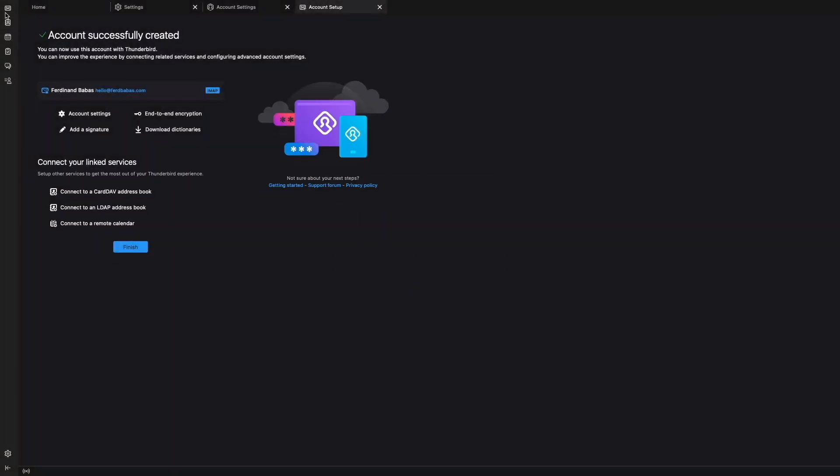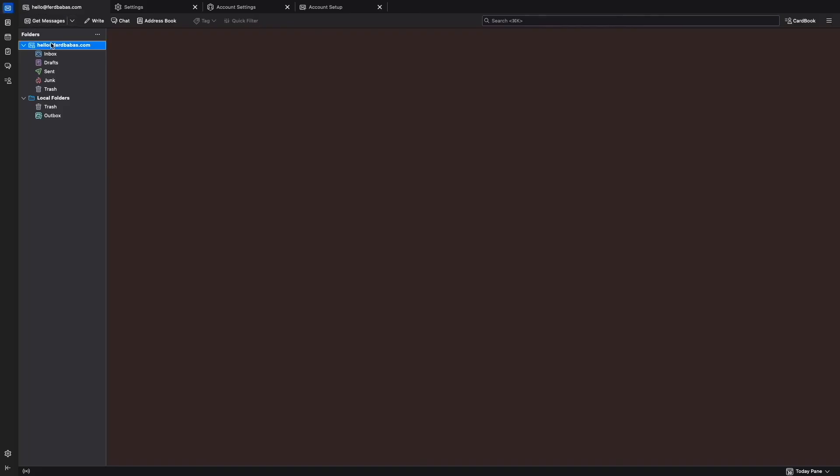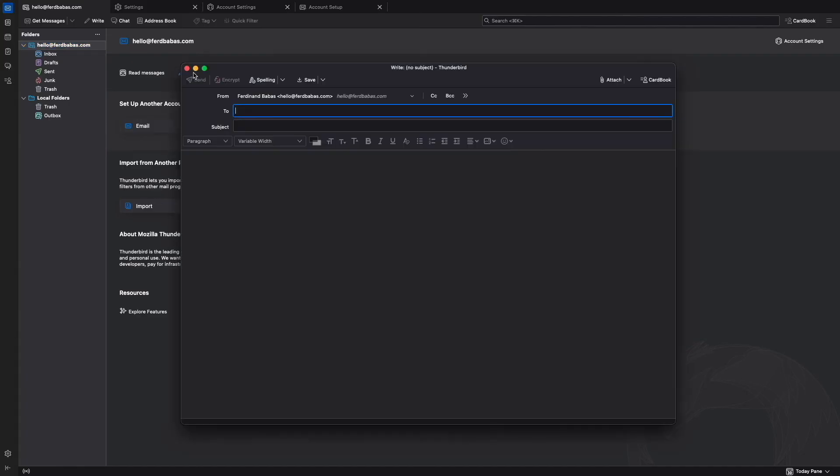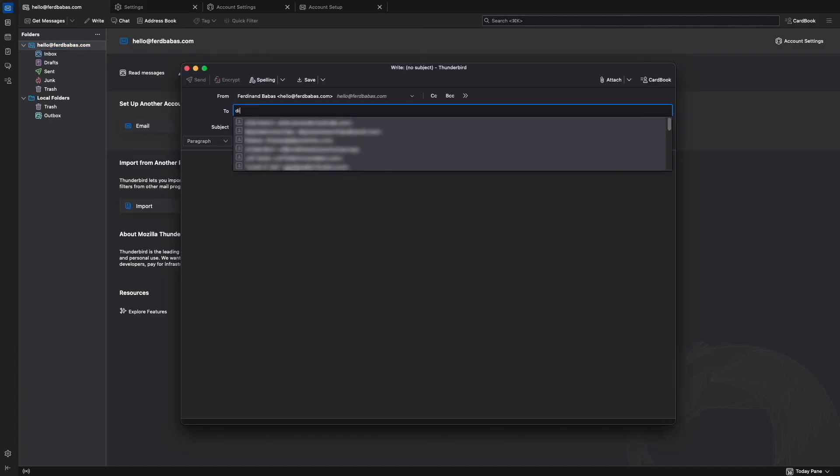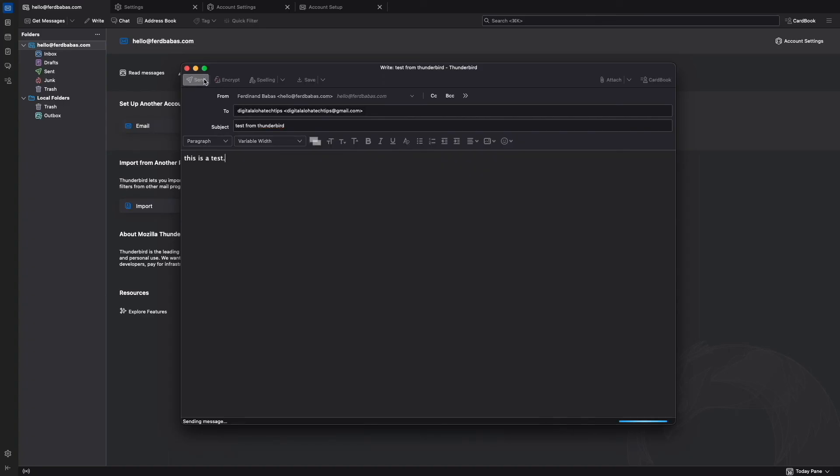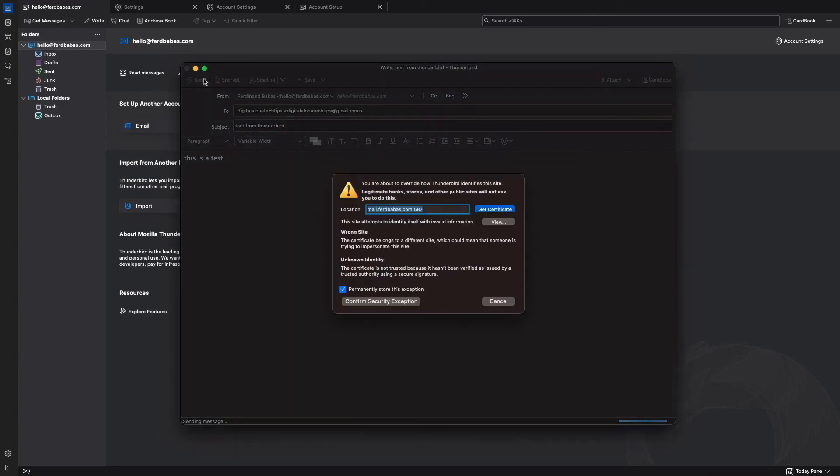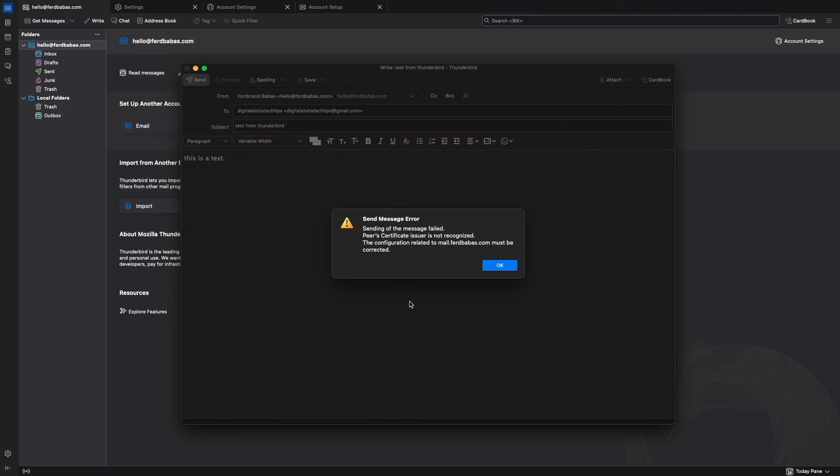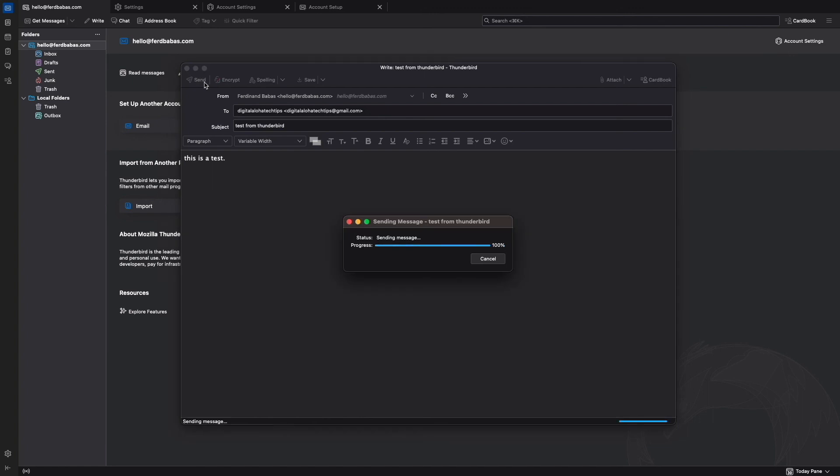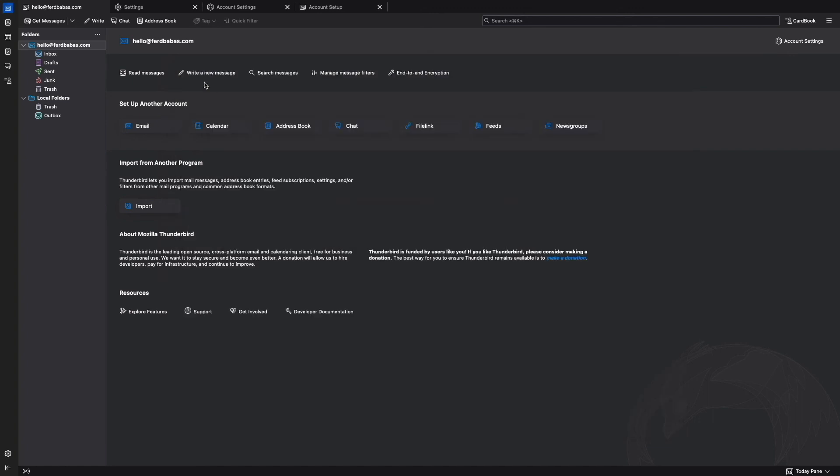I'll add security exceptions from these warning windows. Then I'll bring up the newly set up email account and compose a test message that I'll send to my gmail account once again. I'll click send, confirm another certificate exception, click OK on this send message error pop-up window, then click send once again, which now successfully processes the request.